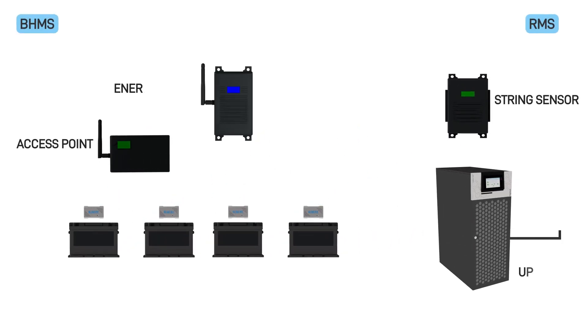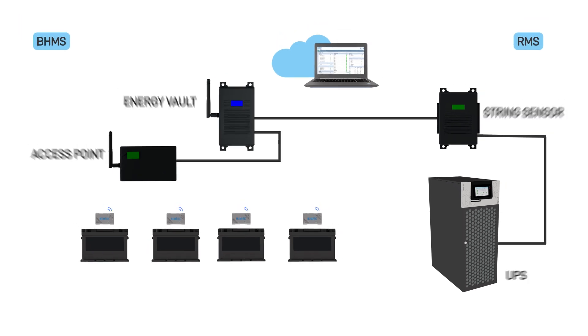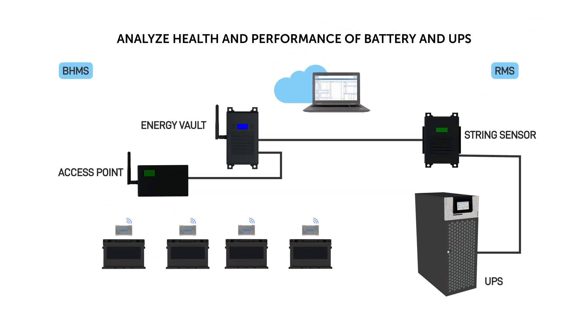Battery Health Monitoring System and UPS Remote Monitoring System go beyond basic monitoring and analyze the health and performance of the battery and UPS.